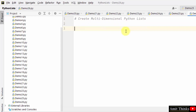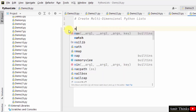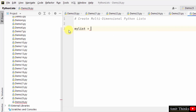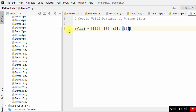Now let us create a multi-dimensional Python list. We add square brackets within square brackets — a list within a list — to form a multi-dimensional list.